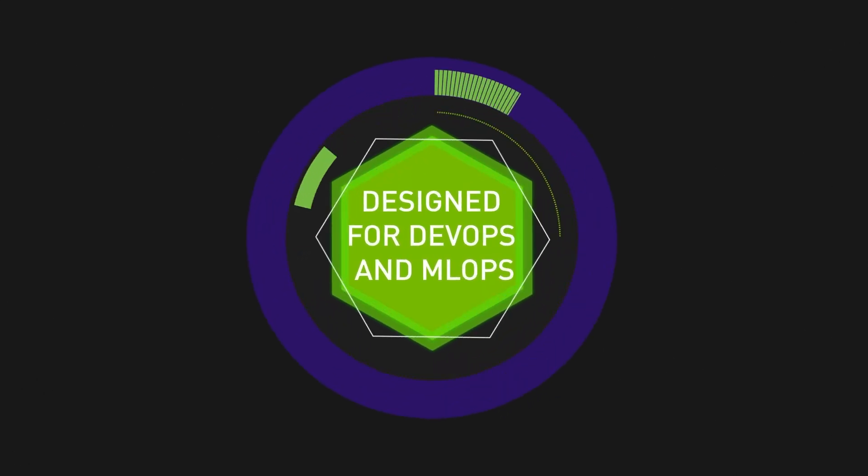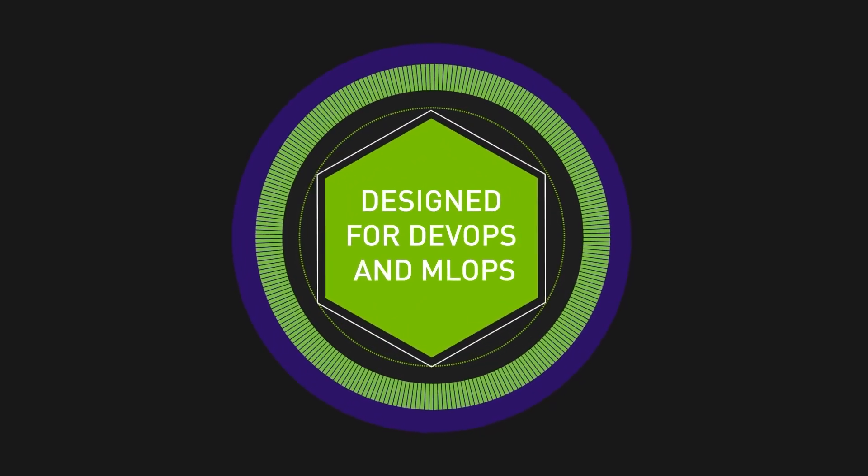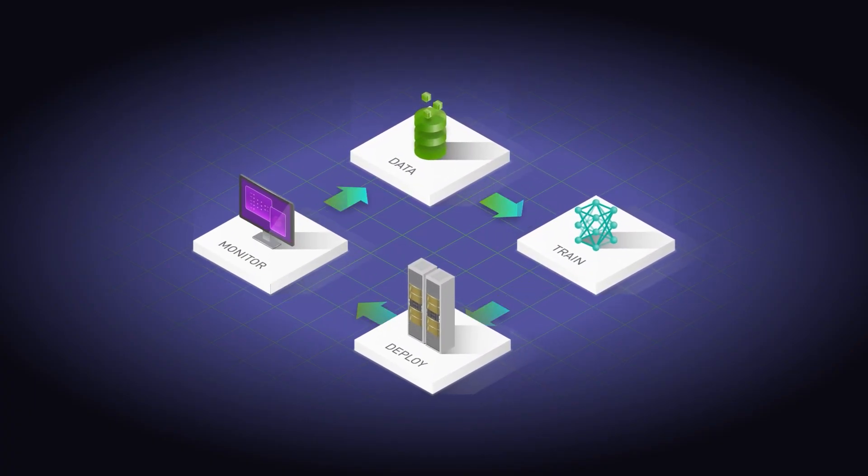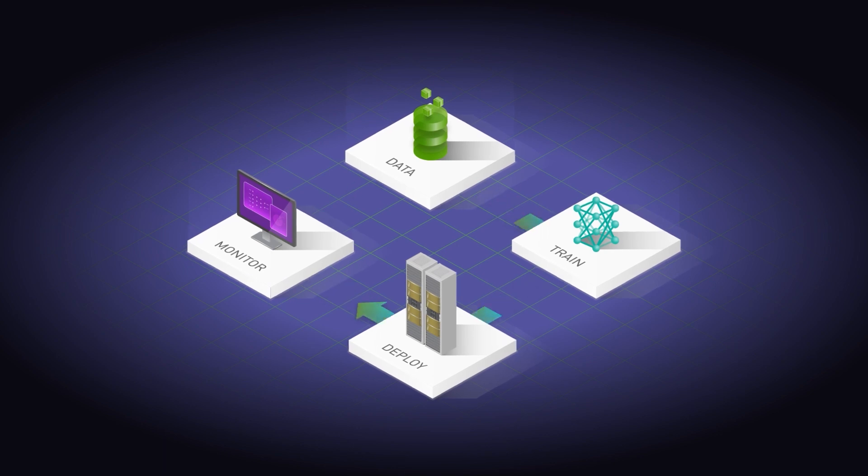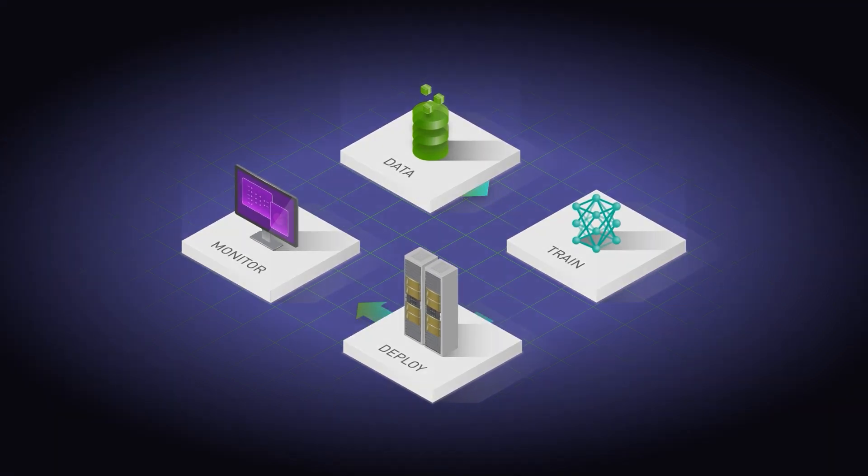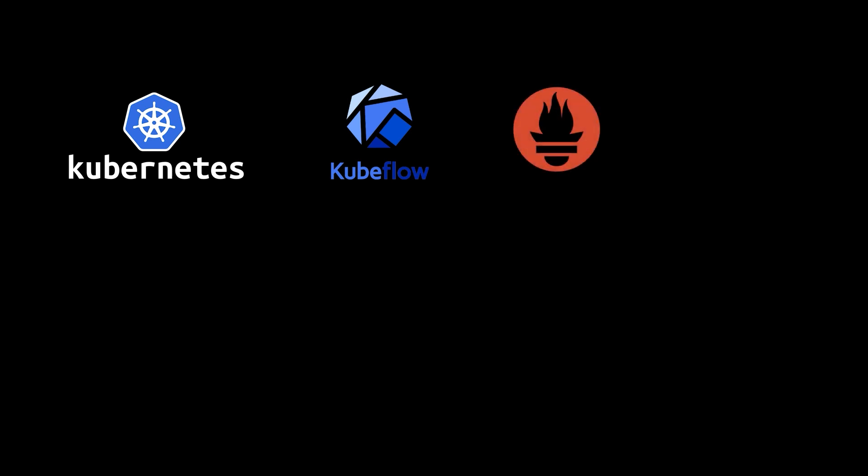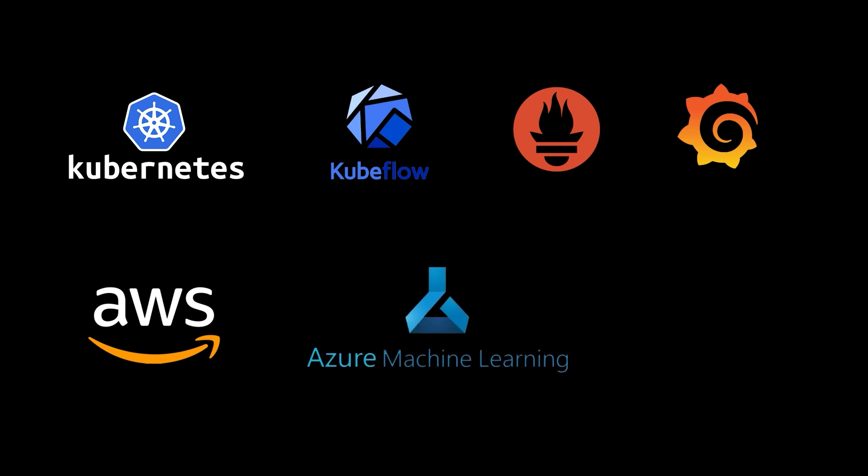Designed to meet the needs of both DevOps and MLOps, Triton enables the rapid, reliable deployment of AI models into large-scale production. It integrates with Kubernetes, KF Serving, Prometheus, and Grafana, as well as AWS SageMaker, Azure ML, Google Cloud AI Platform, and others.